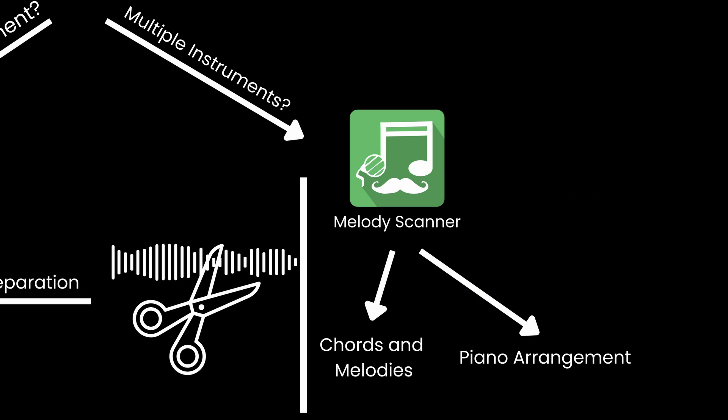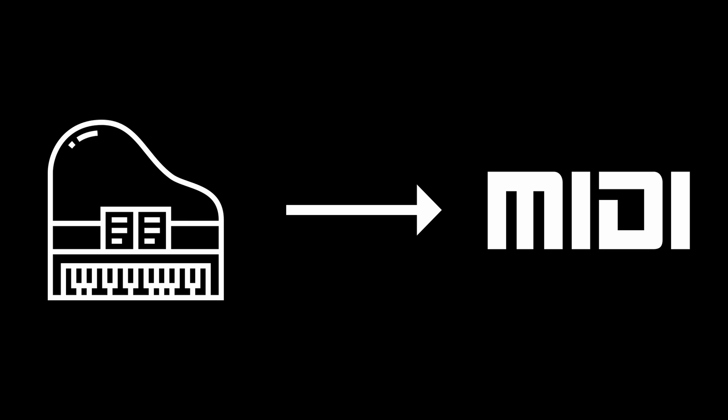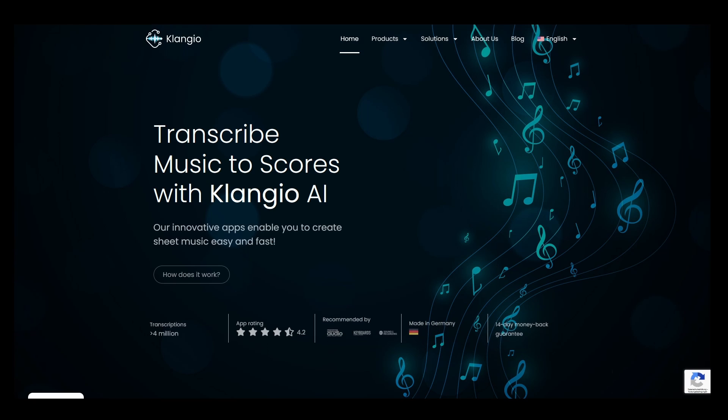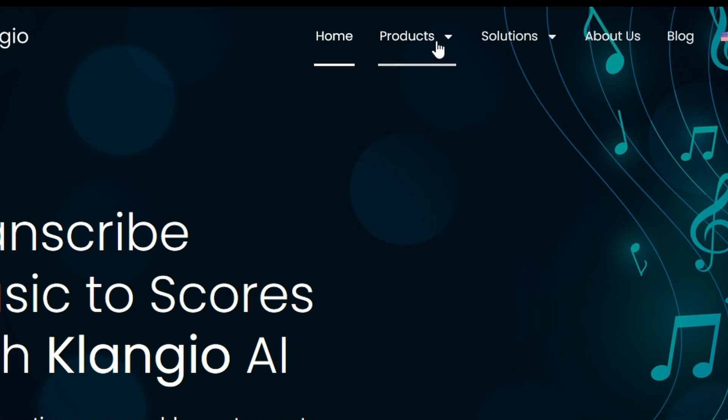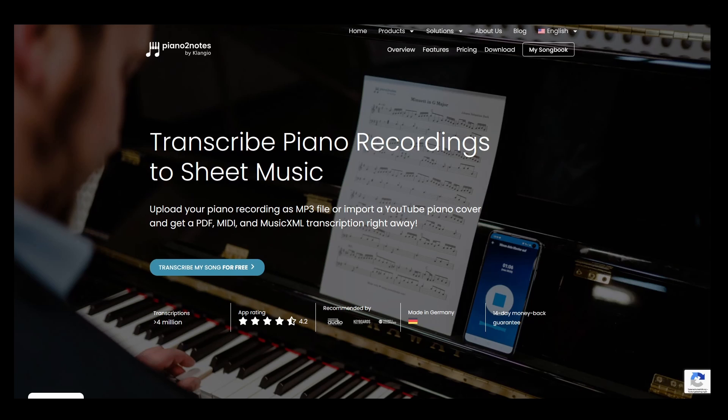With that out of the way, let's keep it simple and say that you have a recording of a piano and want to turn it into a MIDI file. For this, first go to the Klangio website, link is in the description below. Click on Products and select Piano to Notes.